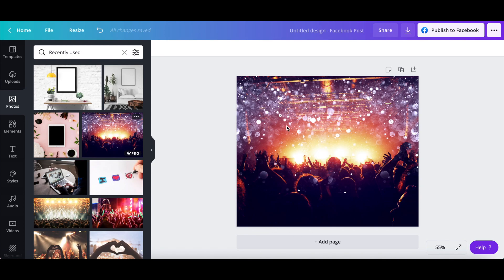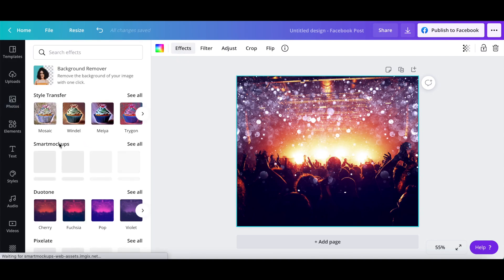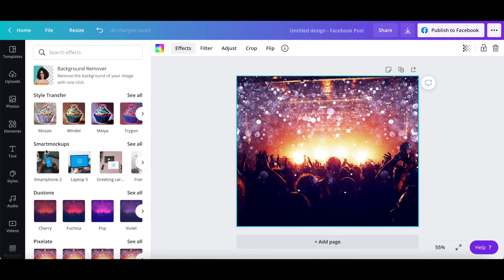To transform this image into a mockup, click on effects up top, locate where it says smart mockups, and then click on see all.